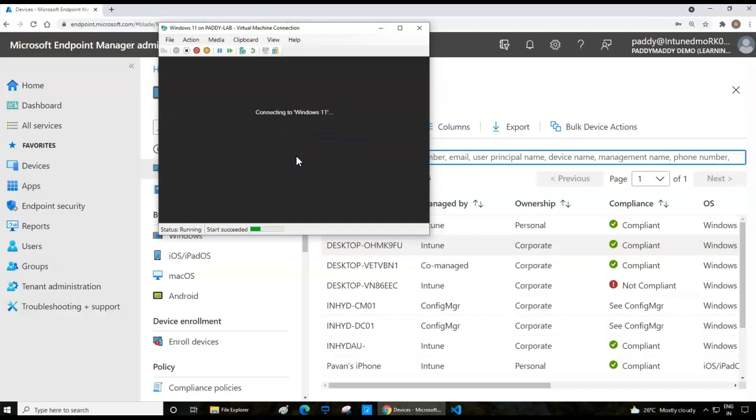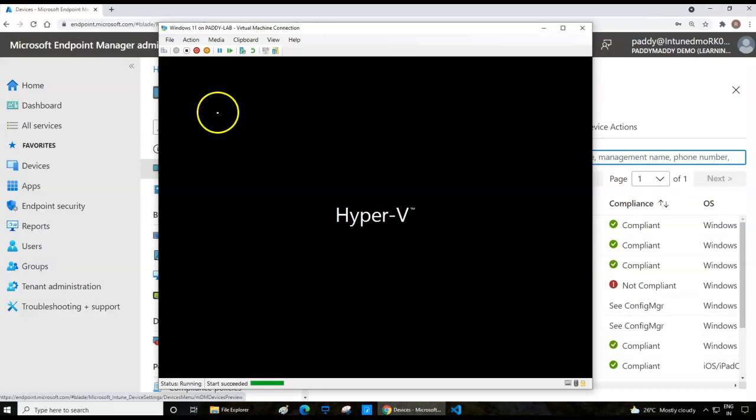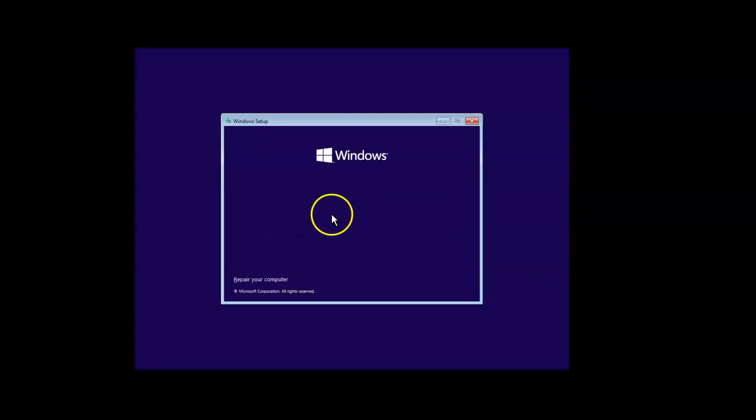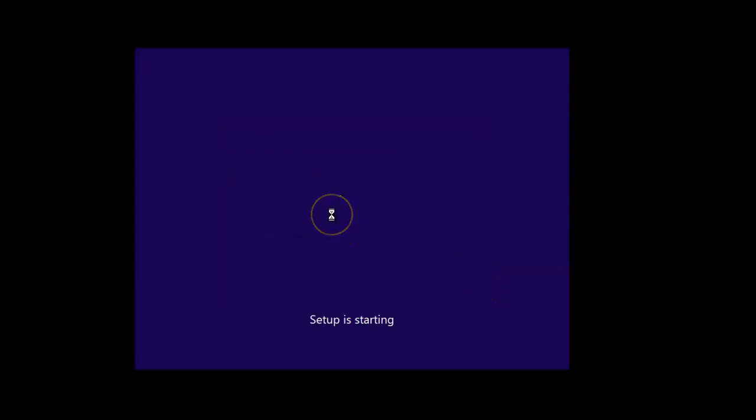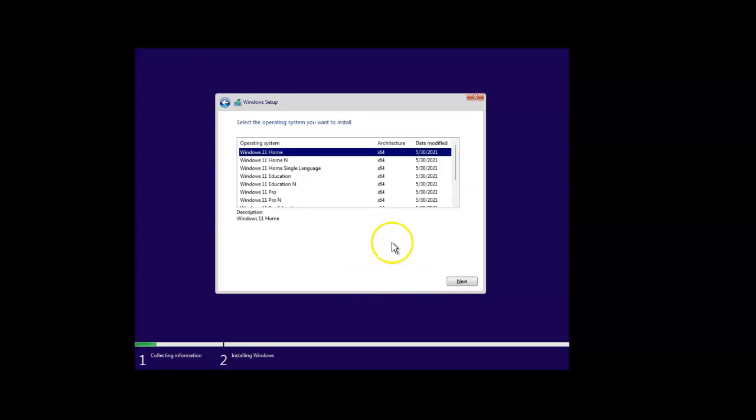Hi there, welcome to Windows 11 installation. I just inserted Windows 11 media and started my virtual machine. After pressing any key to continue, I don't have a product key, so I'm going to skip that step.